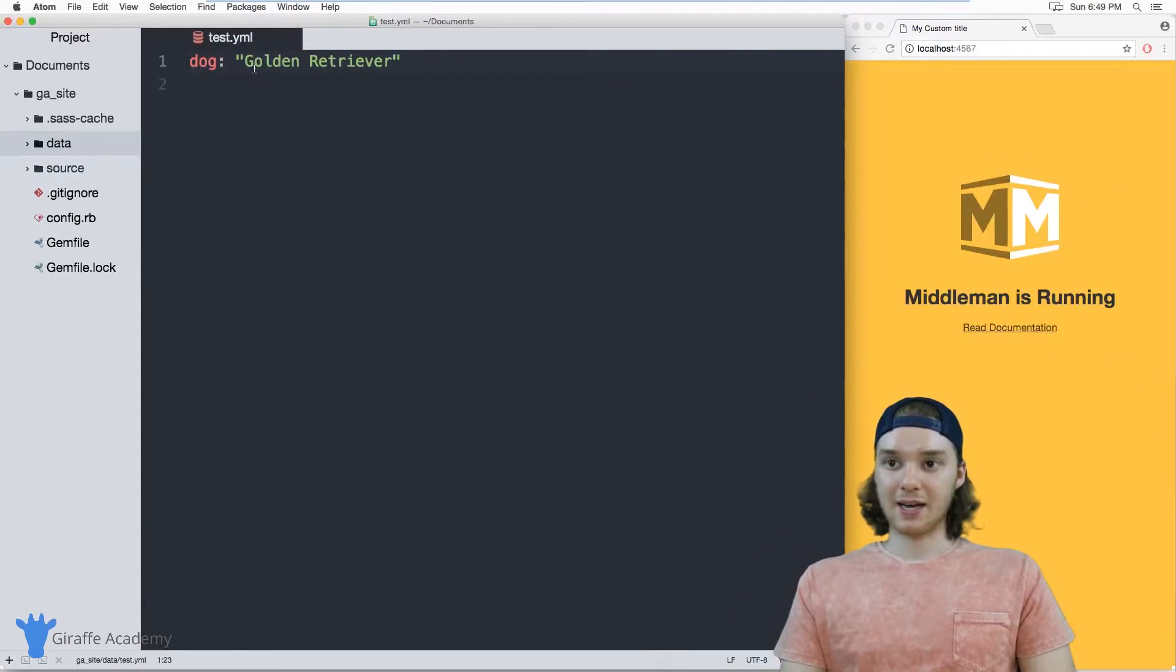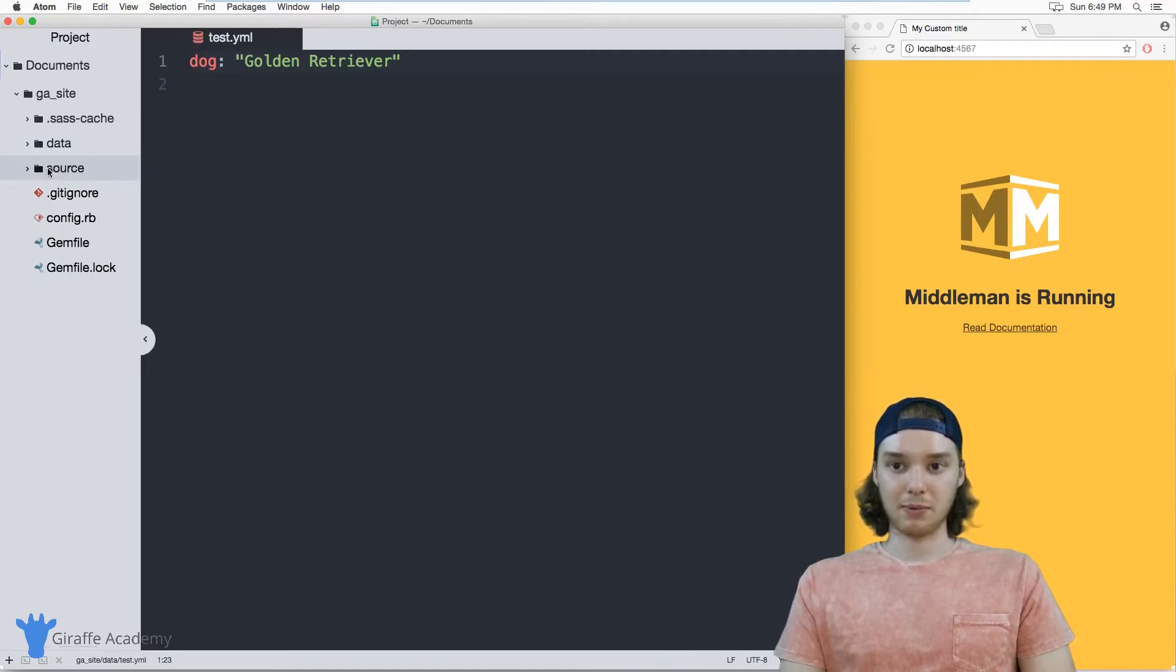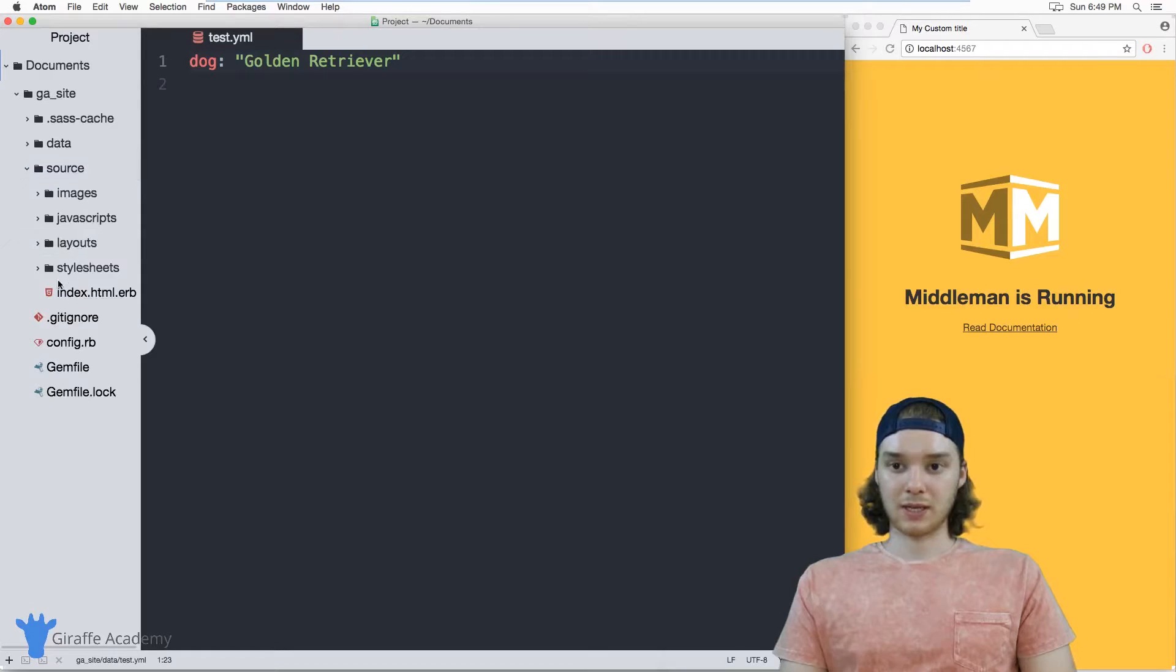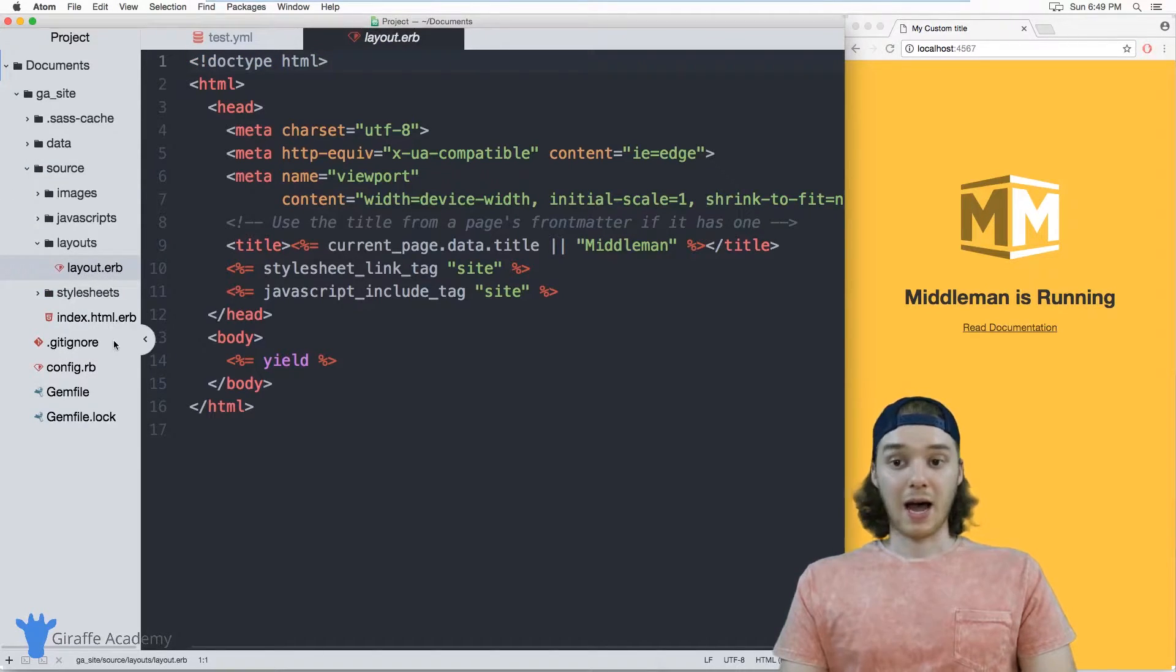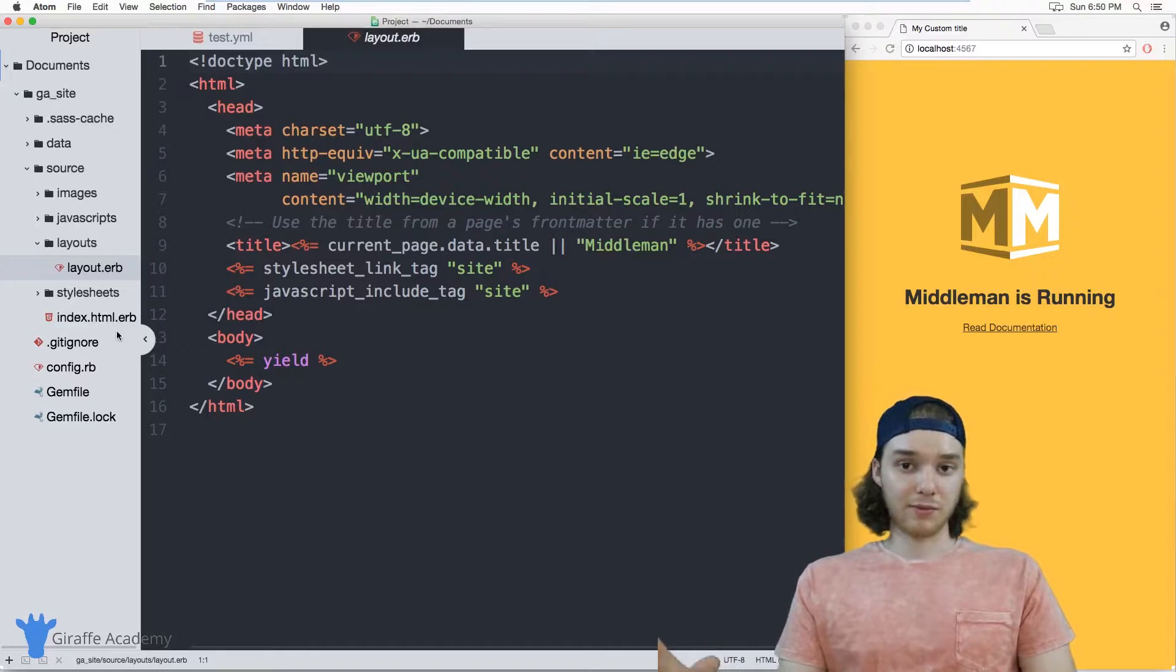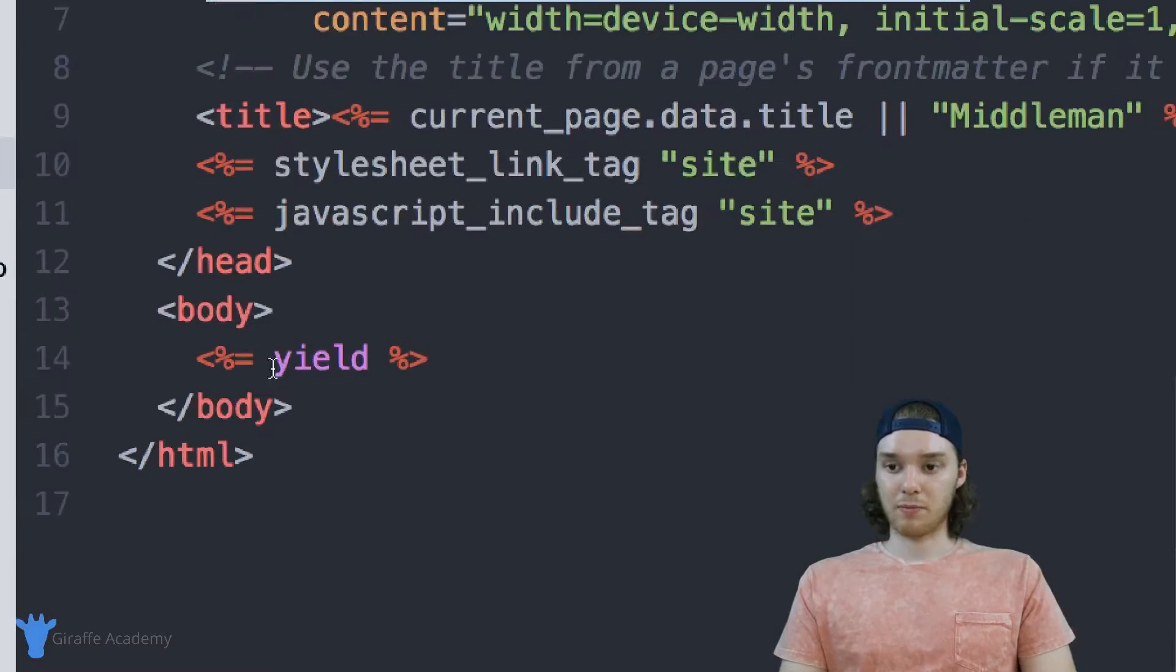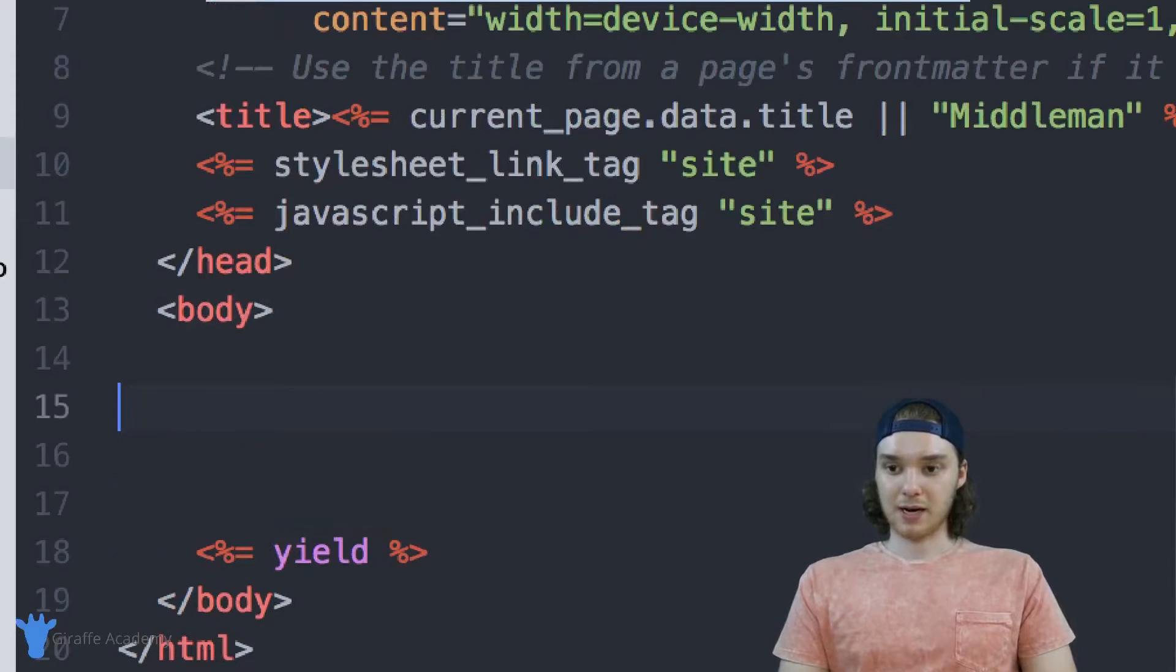Now imagine that I had this variable and I wanted to access it inside one of my templates. So I can go to, let's say, one of these layouts. So here I am on this layout.erb file. I can also go to one of the pages in my website, but for our purposes, we'll just do this.